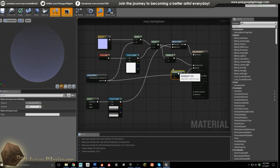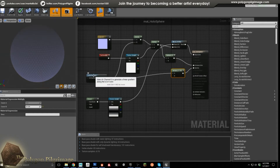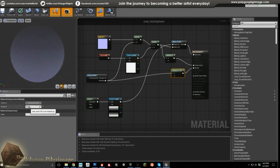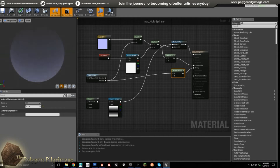Now for the opacity, it's actually a multiplication of our linear gradient at 0.125. So I want it to be very transparent — it almost disappears as you get to the top.